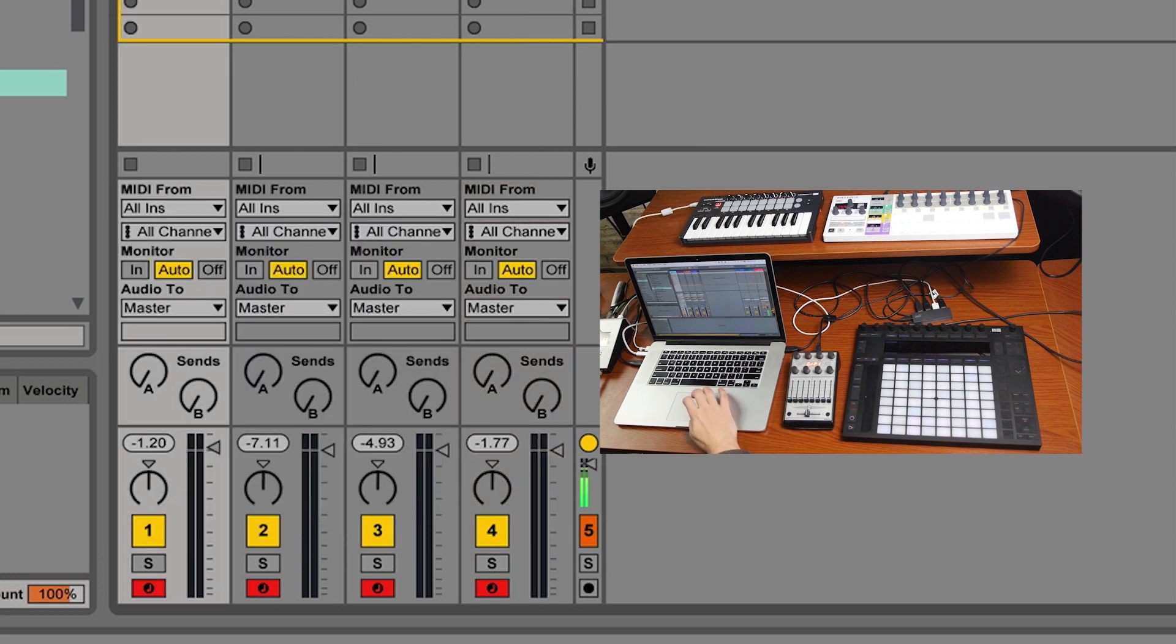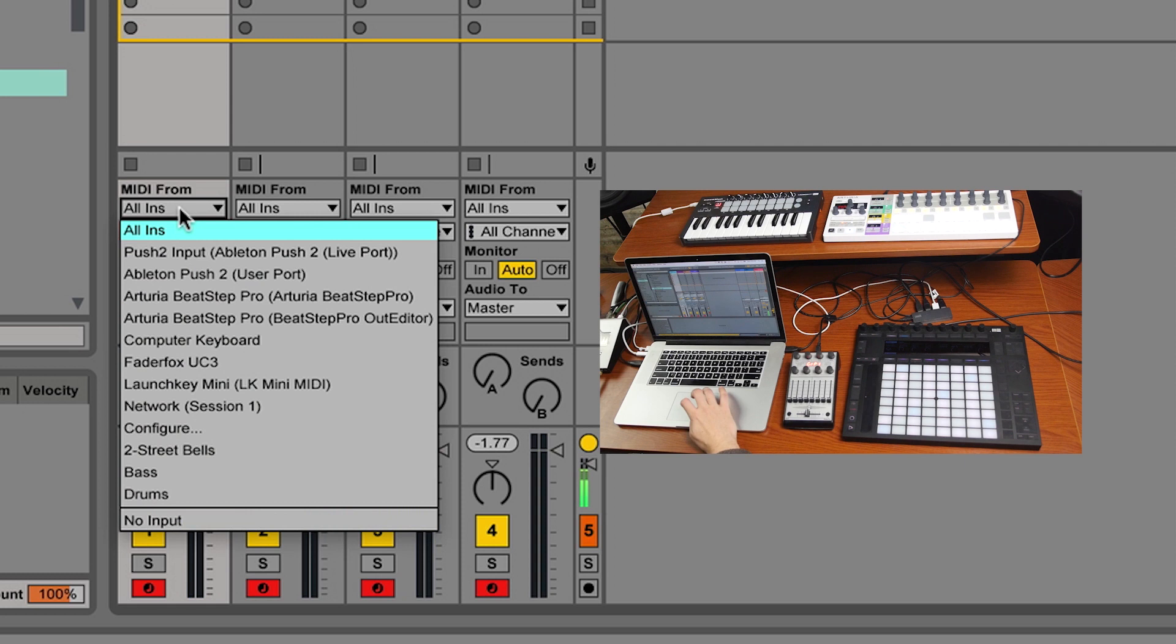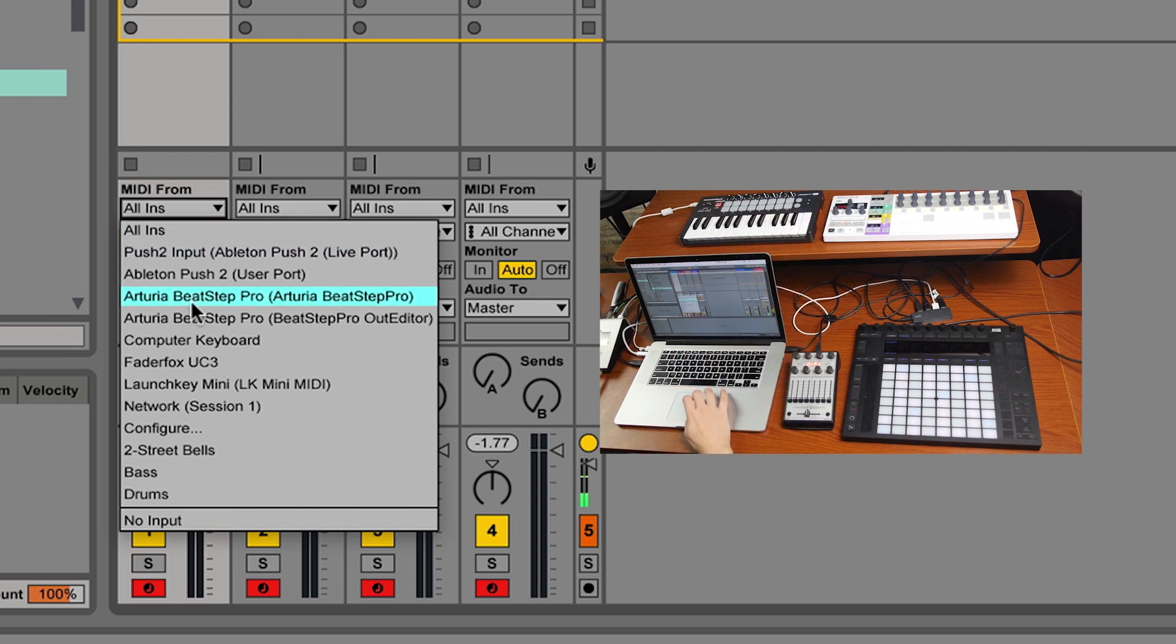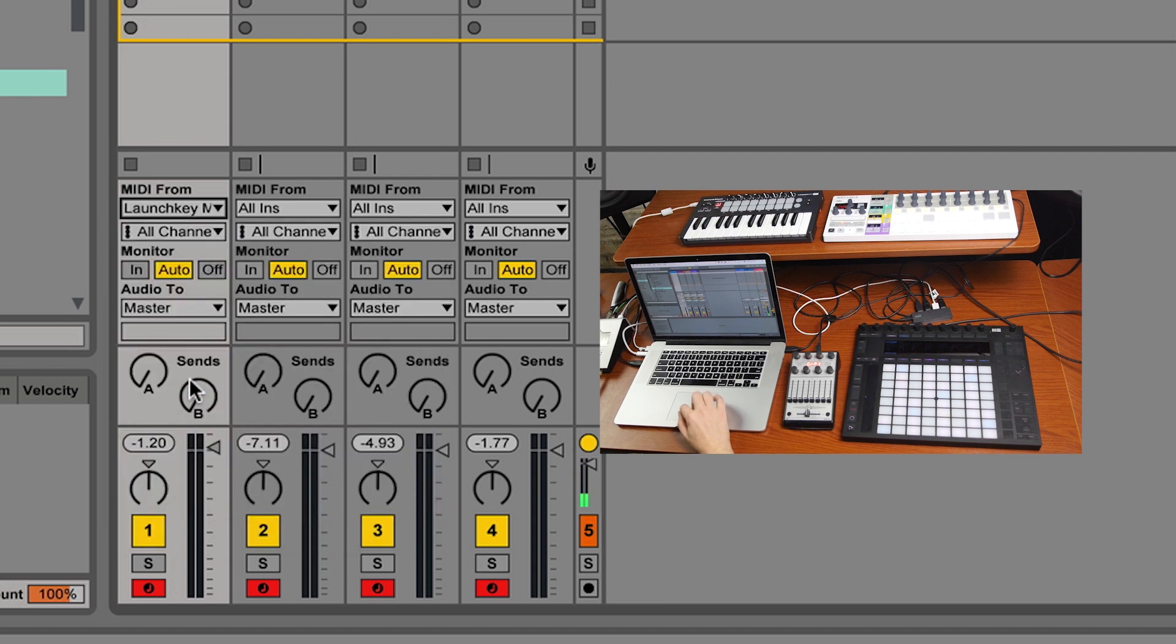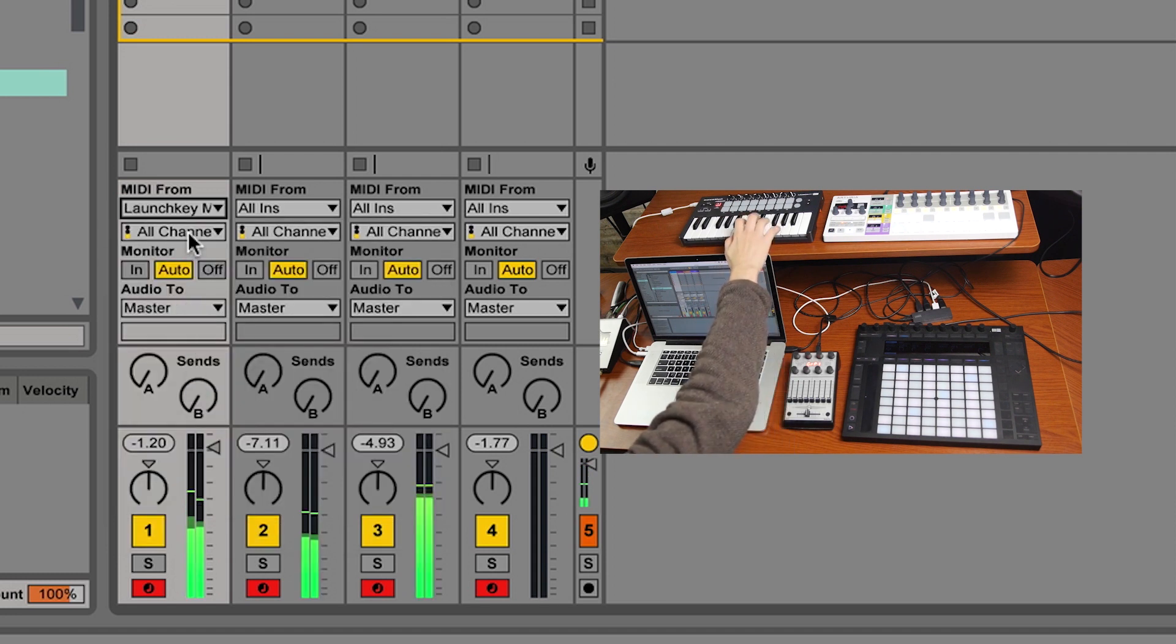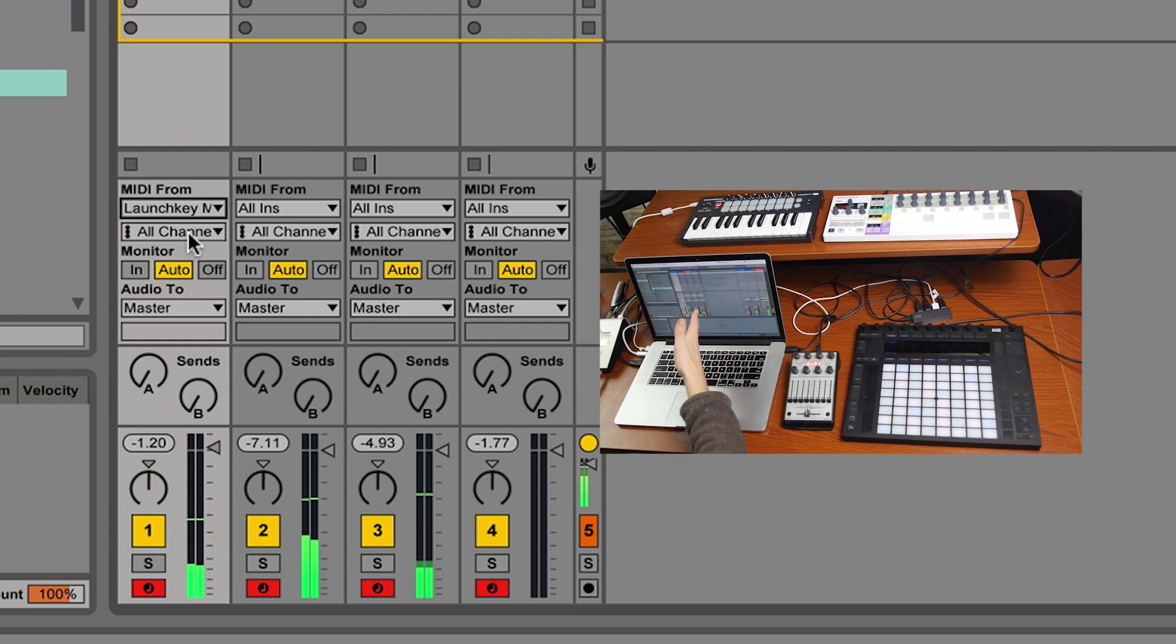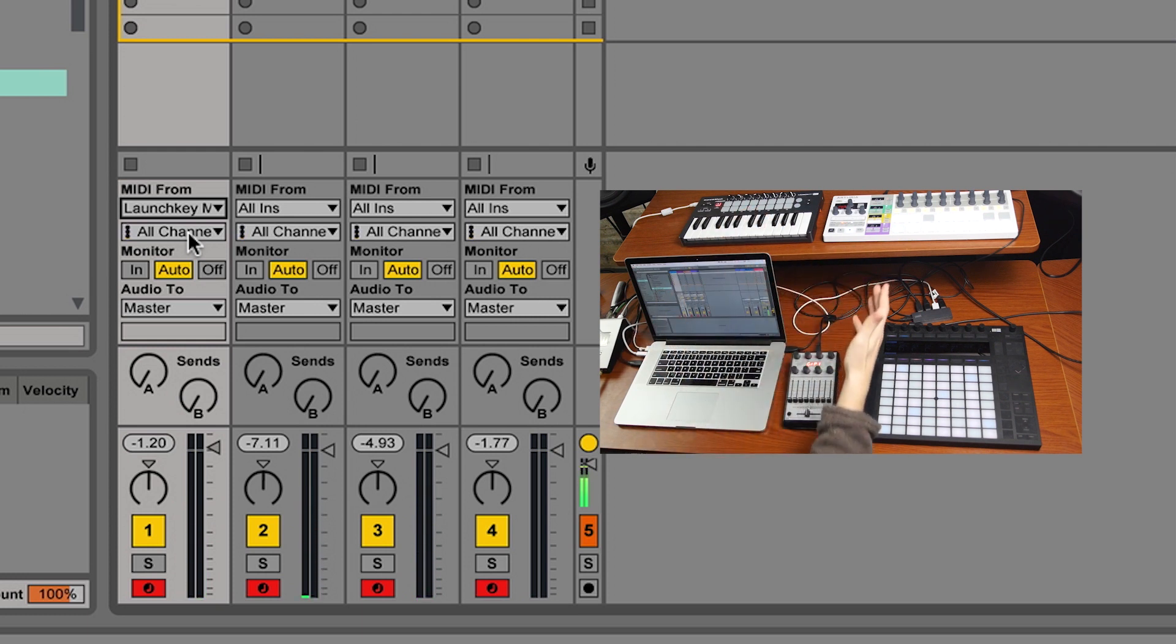Let's say I want my Mallet Stab voice to just come from the Novation LaunchKey Mini. So I'm going to select the LaunchKey Mini, and now it works on that channel. However, I'm still getting notes from other instruments.